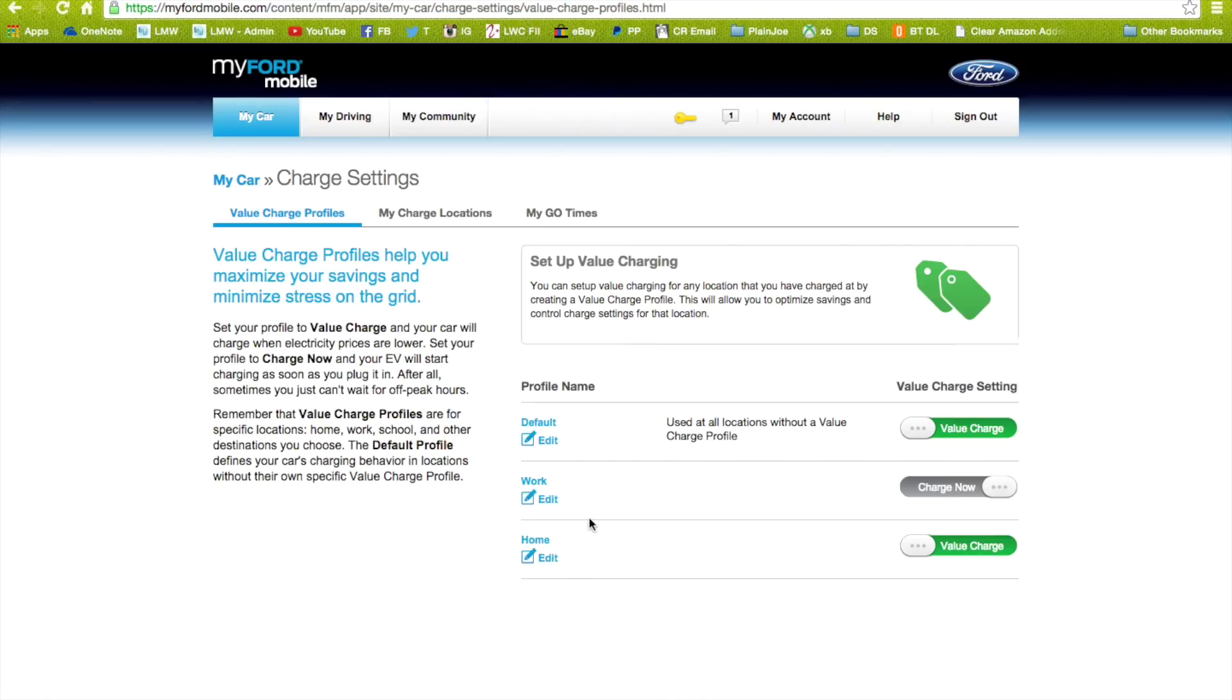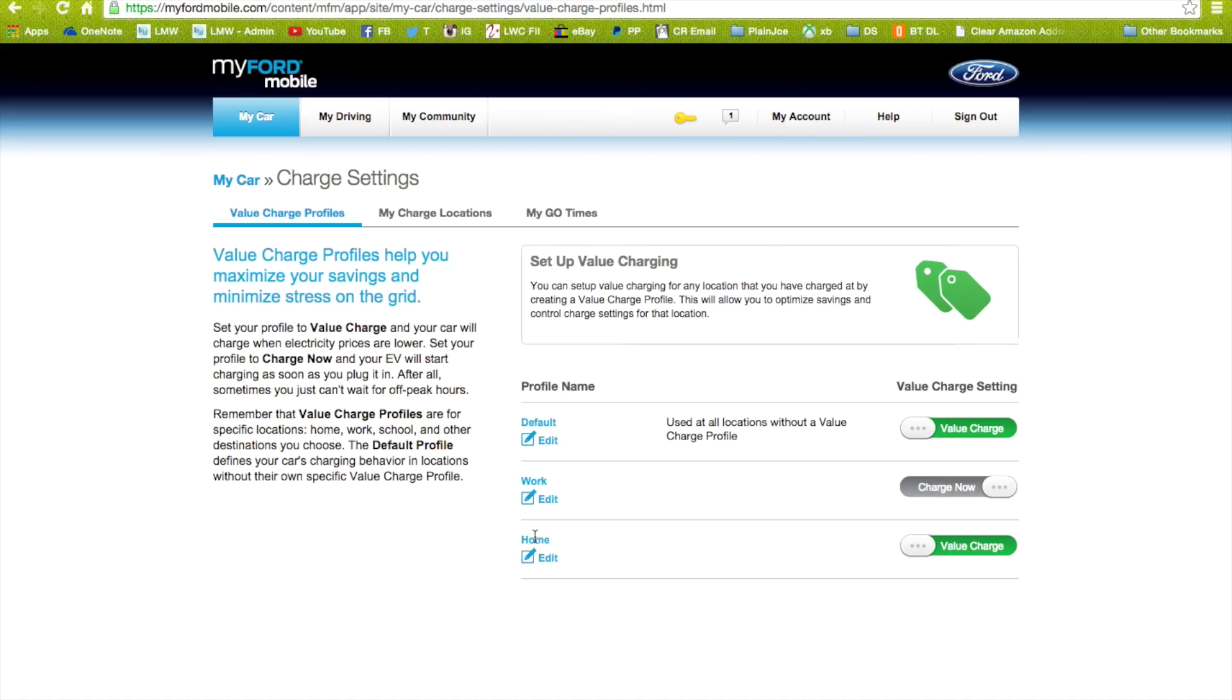Basically what you're going to see is you're going to have your location. So I have one for work which is on charge now because at work, like I said earlier, there's no reason to have it charge later.